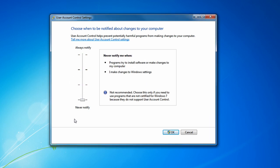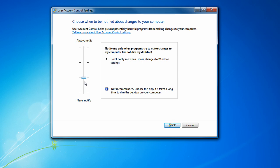Let's start from the bottom to the top. The very bottom will never notify you for UAC. This turns UAC completely off. The next level up from the bottom will notify you when programs make a change, but will never notify you when you make a change. This is a new setting in Windows 7 for UAC.